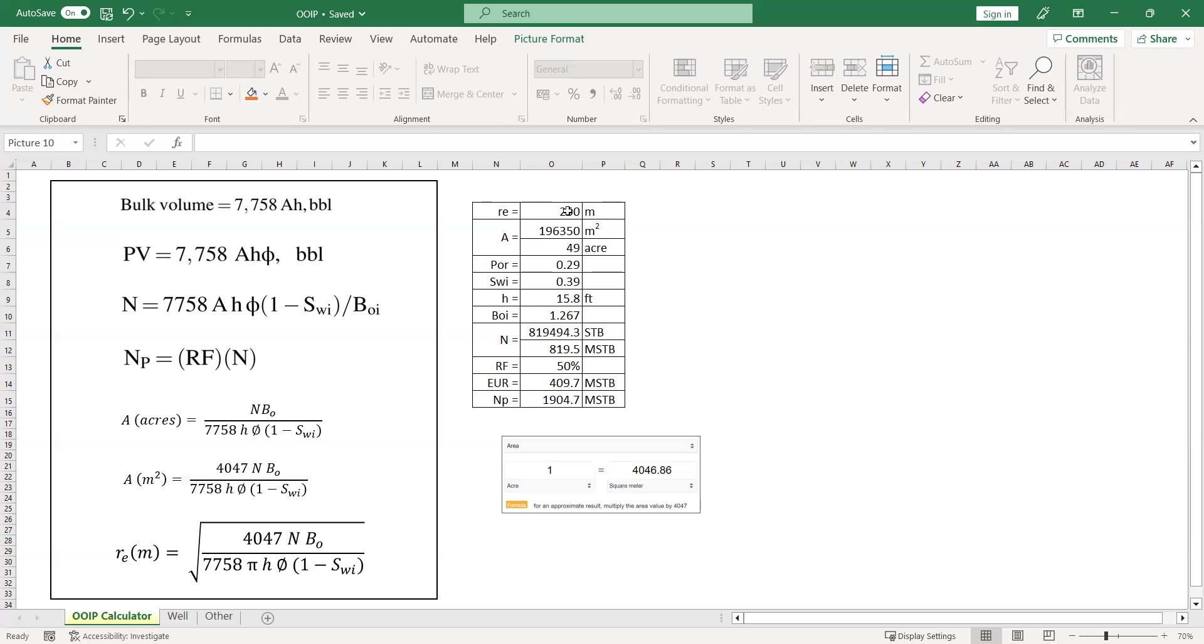Or maybe if you have maps, subsurface maps where you can identify faults here and there or permeability barriers here and there, then you can use all of those information as well to set your RE. But at least here we assume it to be 250.